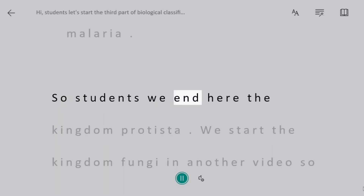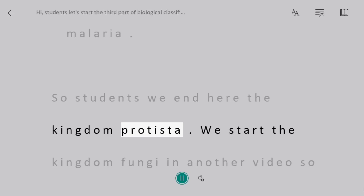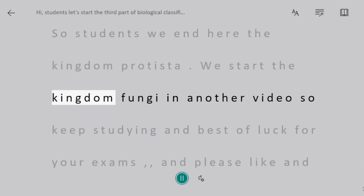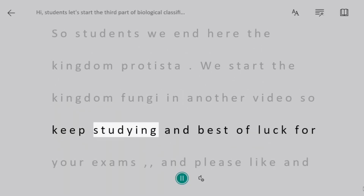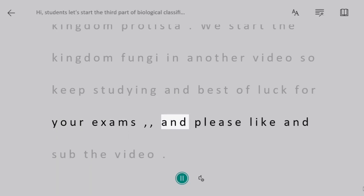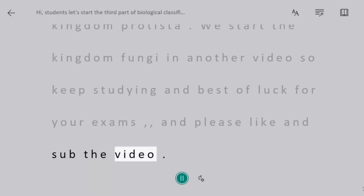So students, we end here with Kingdom Protista. We will start Kingdom Fungi in another video, so keep studying and best of luck for your exams. Please like and subscribe to the video.